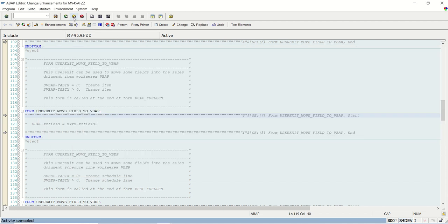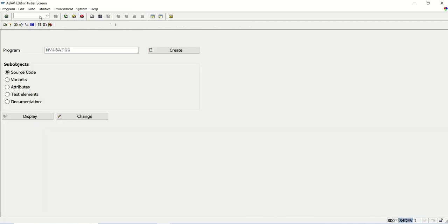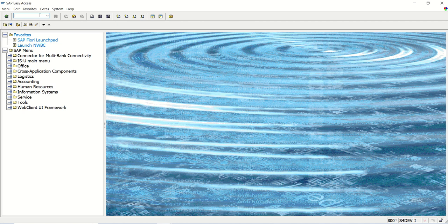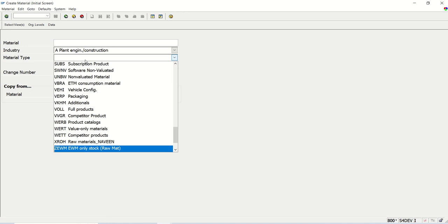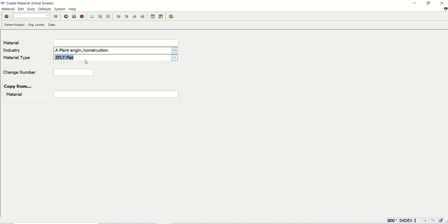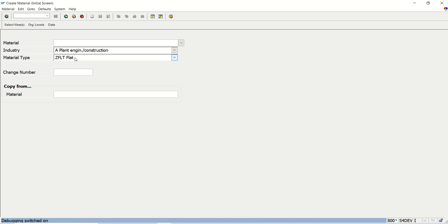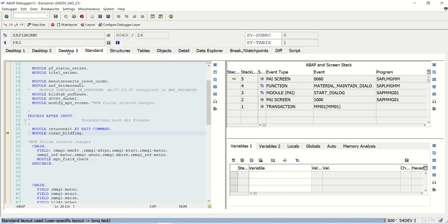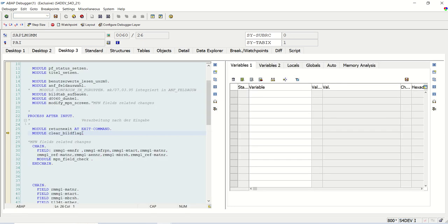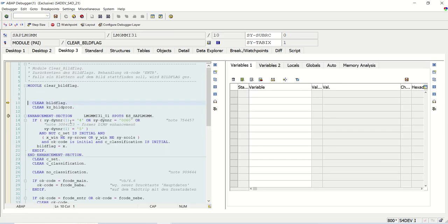Now I am showing one explicit enhancement. Let me go to MM01. I will enter slash H and press enter - you can see the debugger is open. I go to desktop three and go inside any module. Here we can see the enhancement section is given.